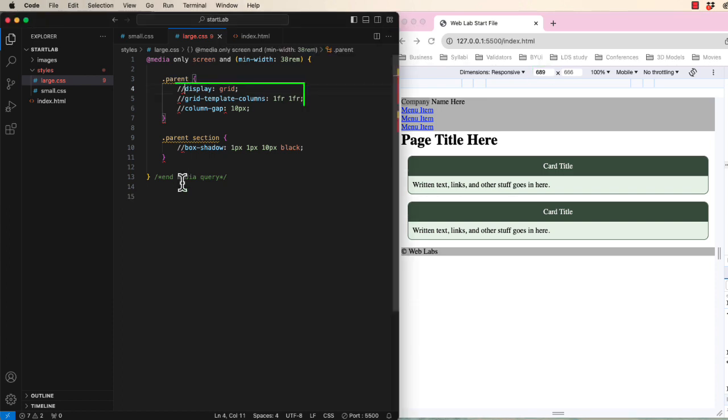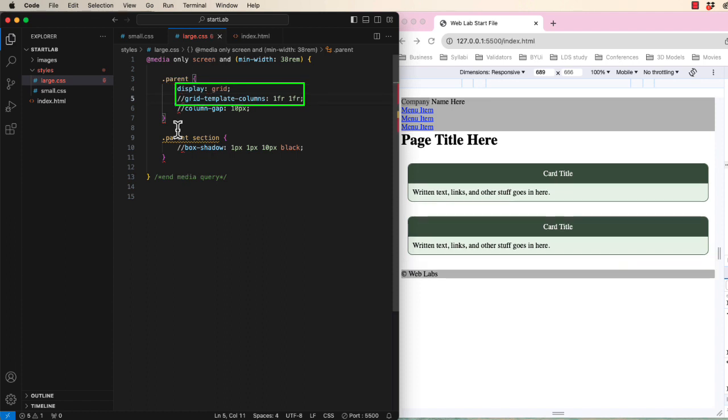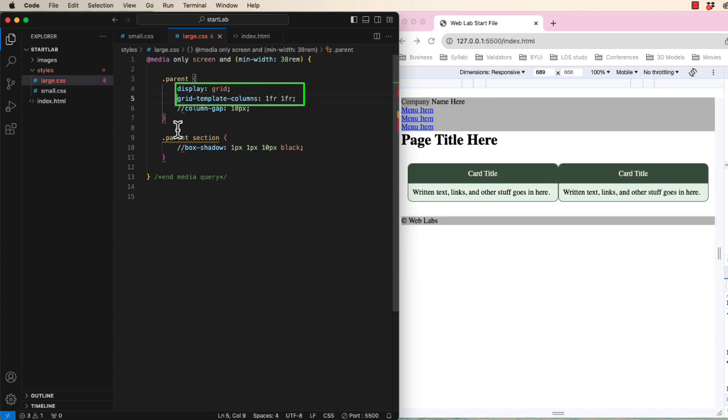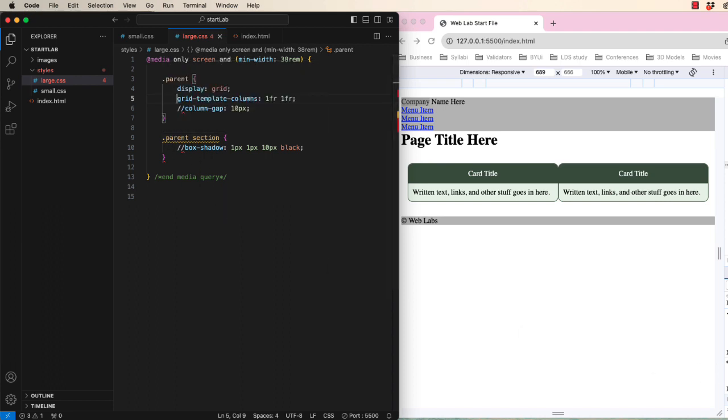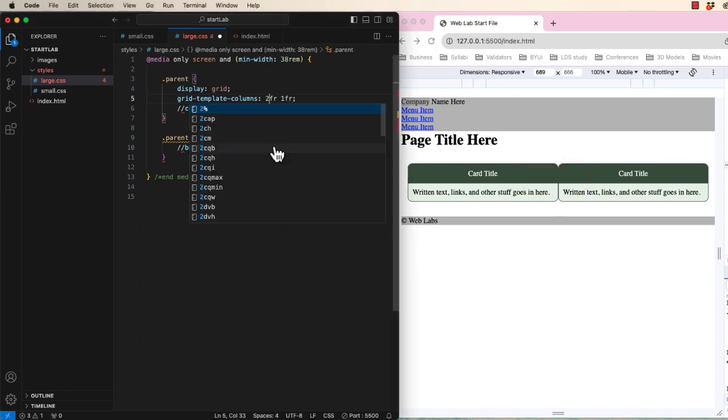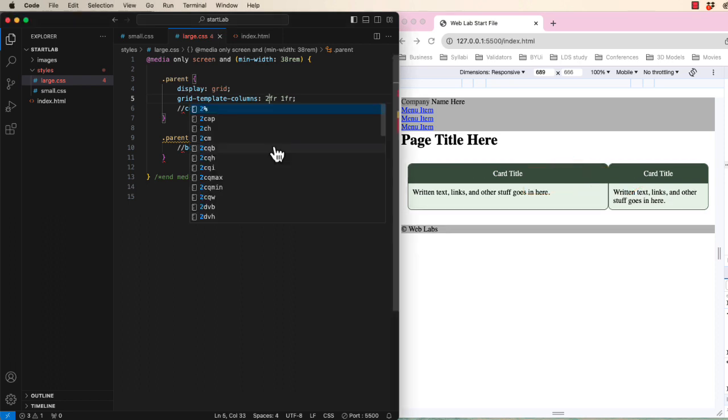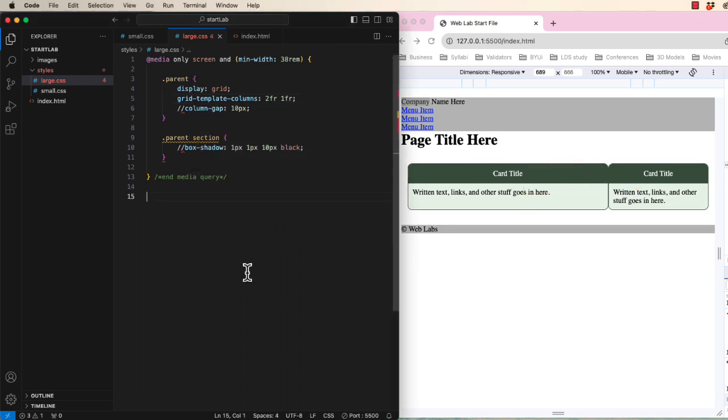Let's set the parent tag to display as a grid with two even fractions. The result is not quite what we saw on the example. The left one is supposed to be bigger. Let's change to 2fr and 1fr. That looks like the example.